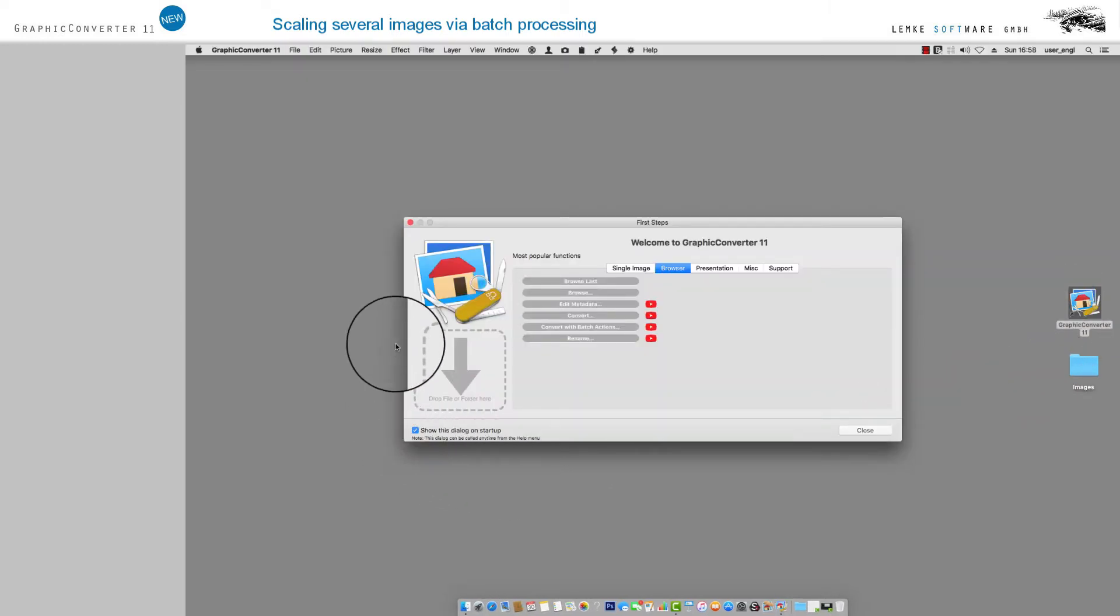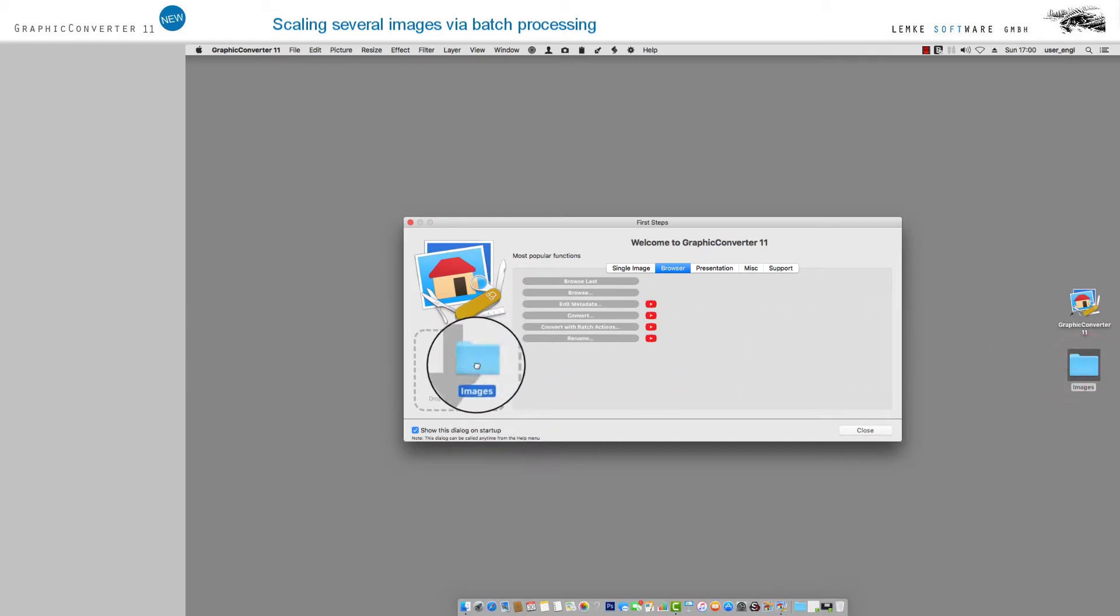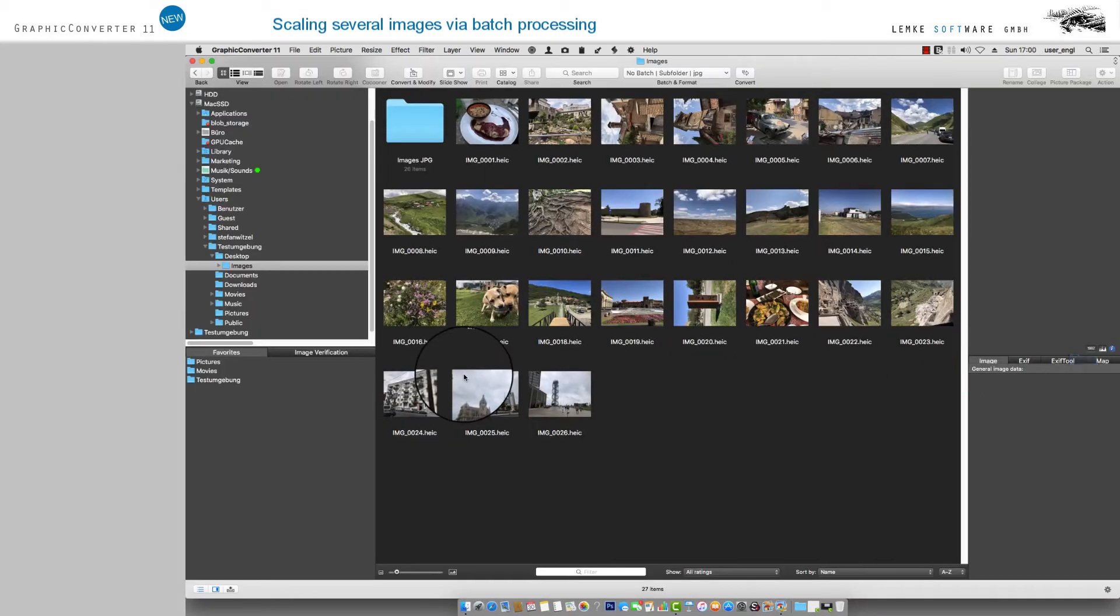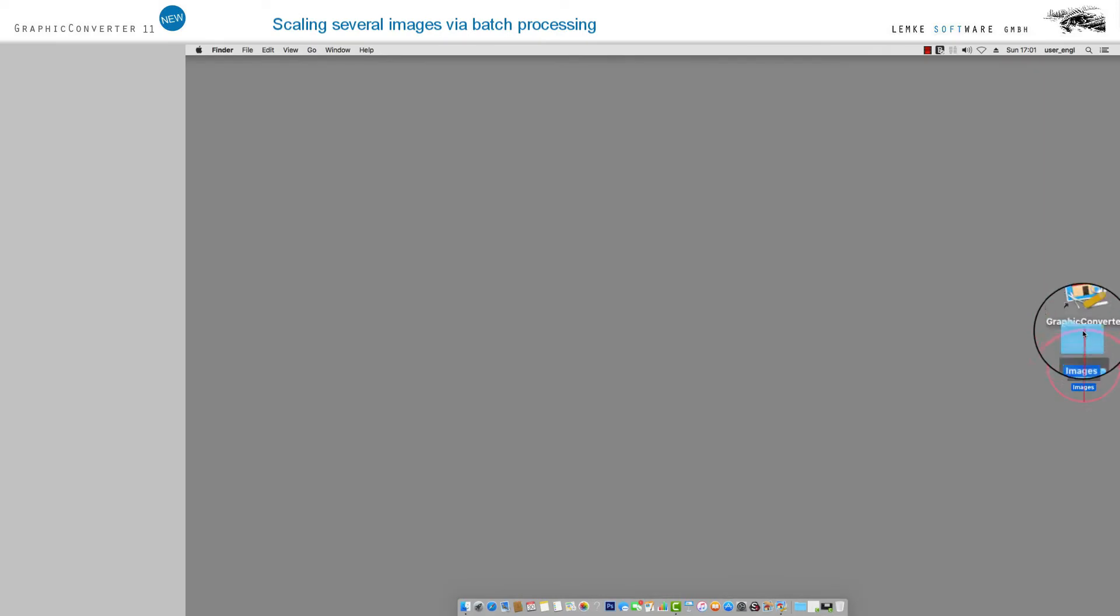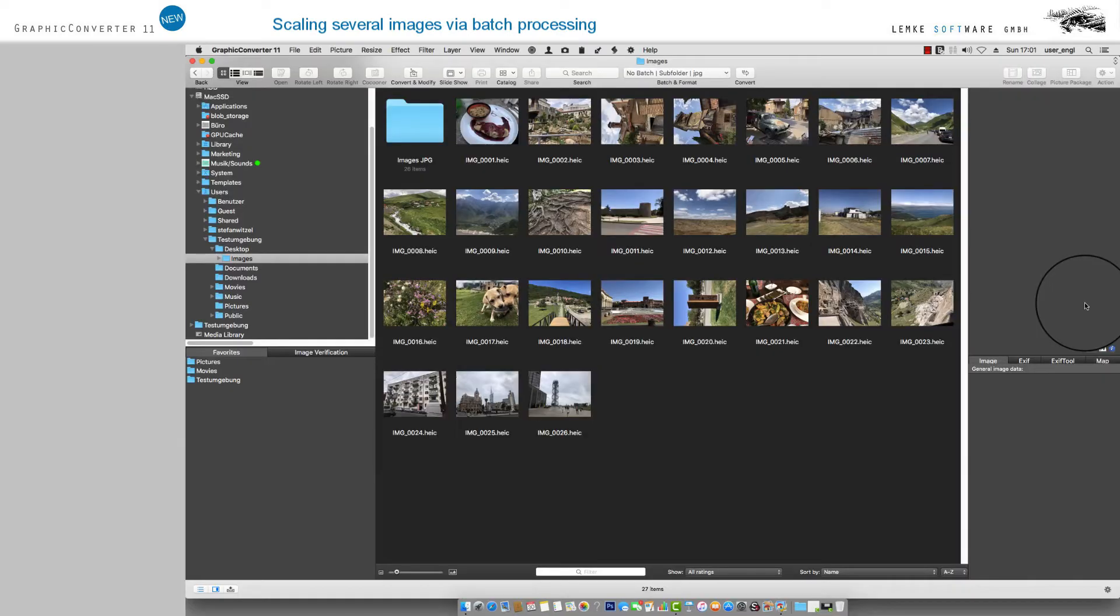As another alternative, you may drag and drop your folder from the Finder into the field Drop File or Folder here, in the opening window of the Graphic Converter, or onto the Graphic Converter itself.